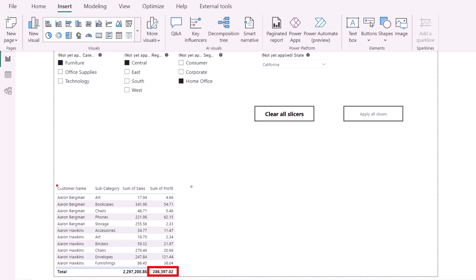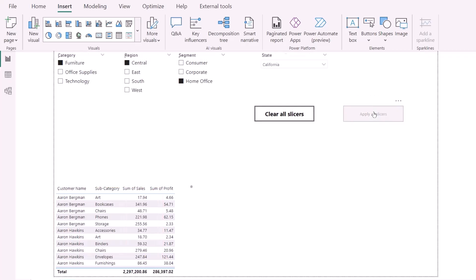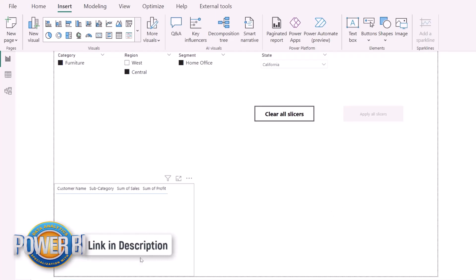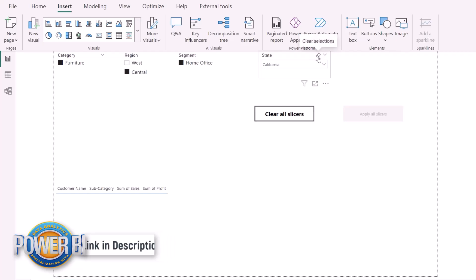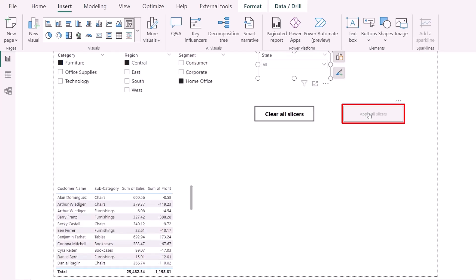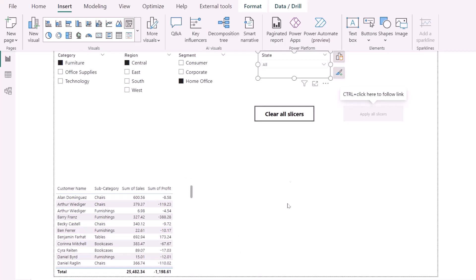When I Ctrl+Click 'Apply All Slicers,' all the slicer selections are applied at once and the data is filtered. I can also click 'Clear All Selection' and then Ctrl+Click 'Apply All Slicers' to reset — the result shows a value of minus 1,198.61, confirming the filters are working correctly.